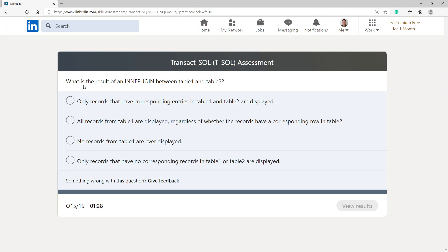What is the result of an INNER JOIN between Table 1 and Table 2? Only records that have corresponding entries in both Table 1 and Table 2 are displayed. I would go with that — only records with corresponding entries in both tables.